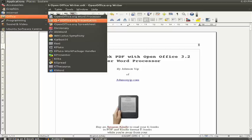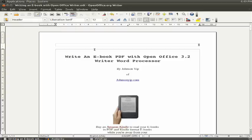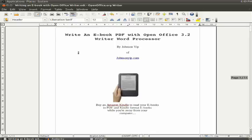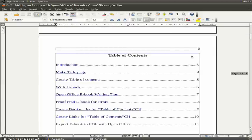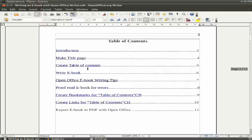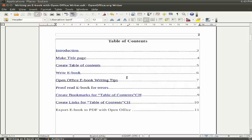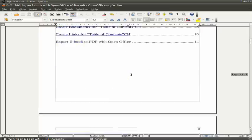So first go to Office and OpenOffice Word Processor. You make your title page, then your table of contents, which lists your chapters.